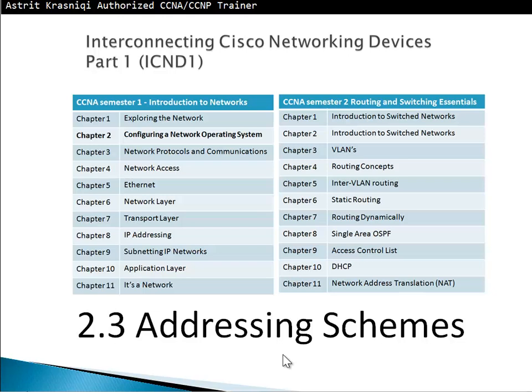Hello and thank you for watching my video. My name is Astrid Krasnici. I'm an authorized CCNA and CCNP trainer. Now we're going to move to section 2.3, Addressing Schemes. This is part of chapter 2, Configuring a Network Operating System, and it's CCNA Semester 1, Introduction to Networks.